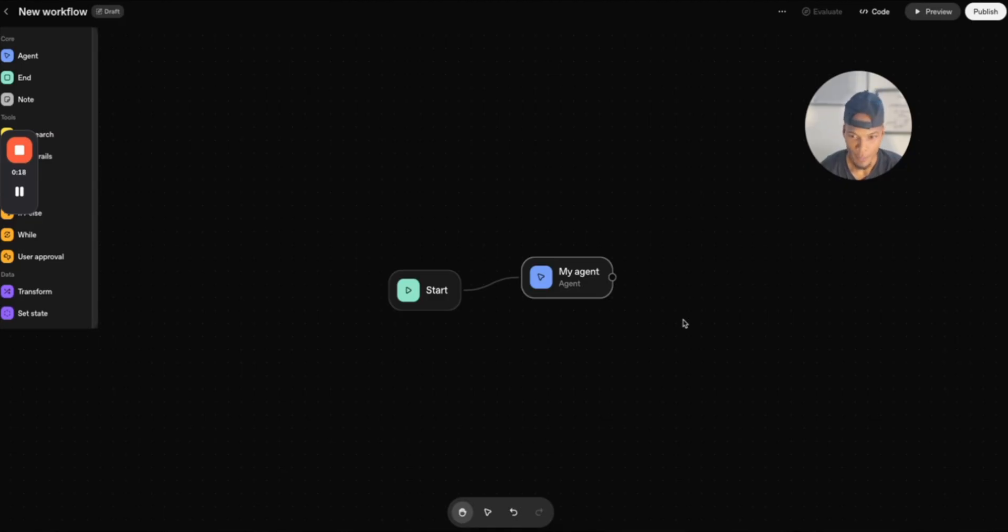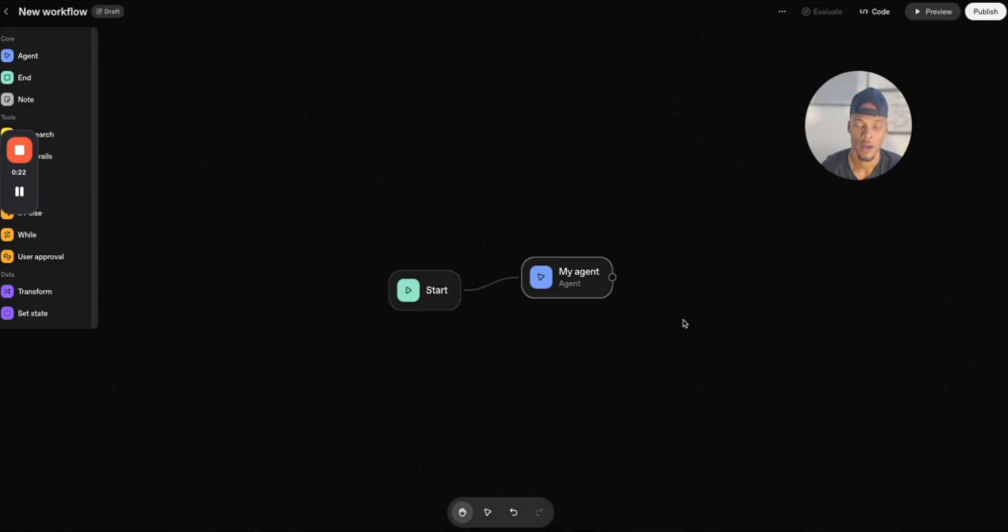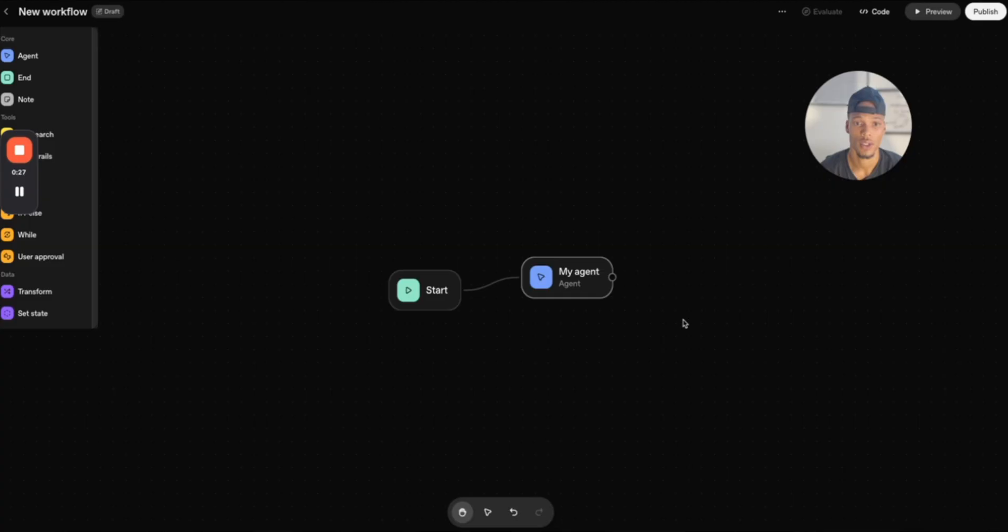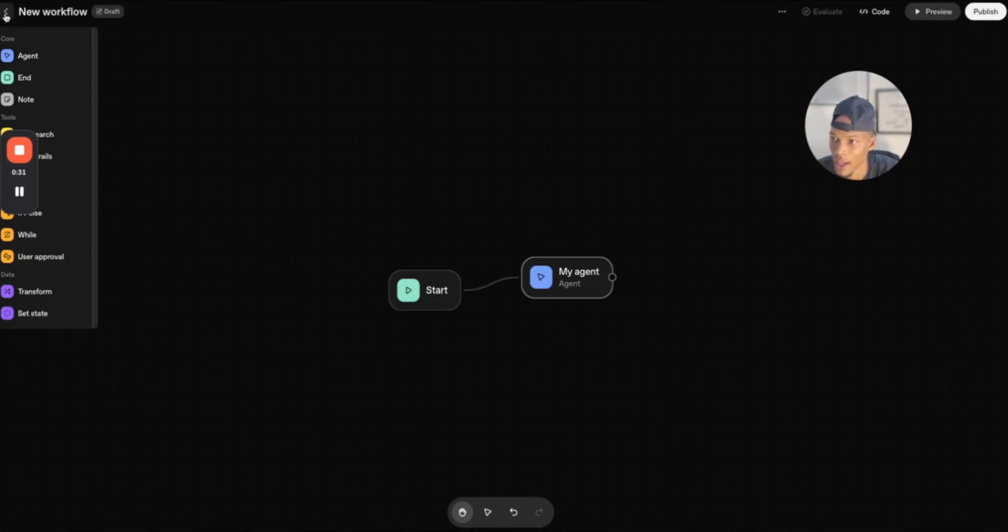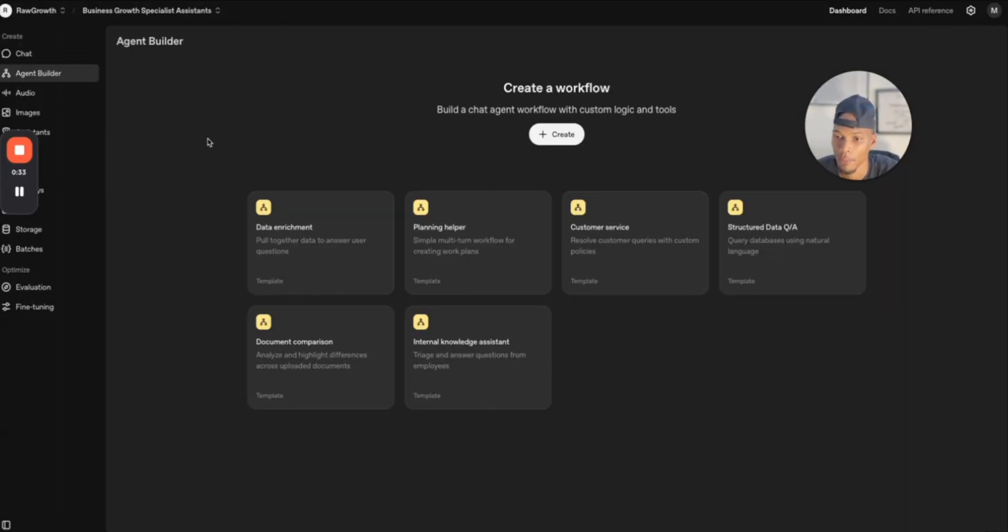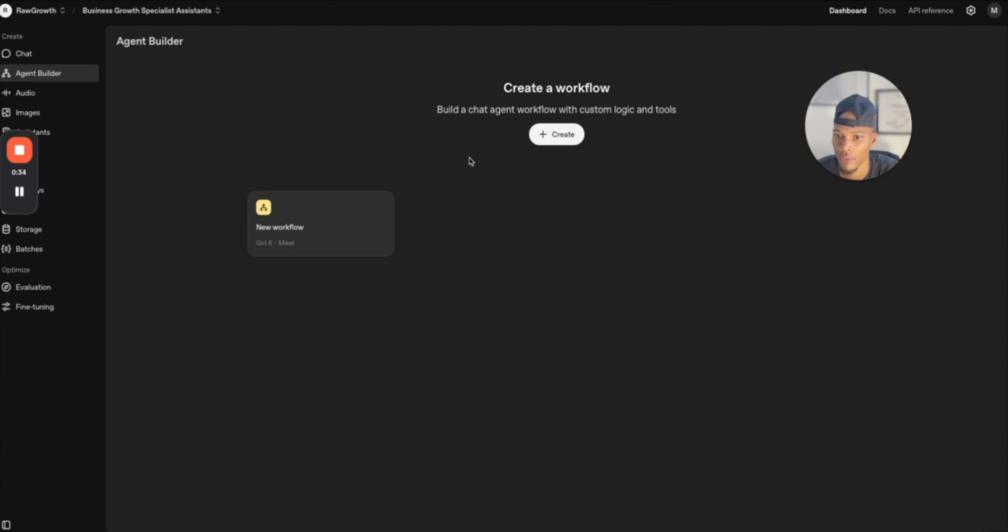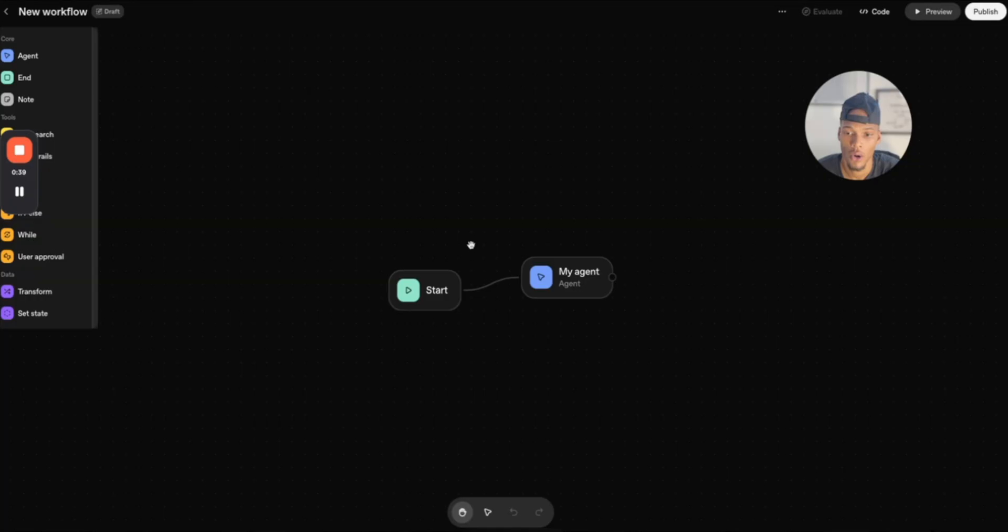That doesn't mean I'm going to set up a full agent and customize it and do all of that in this one video, but I am going to walk you through the benefits of it and basically how you can get started with using it right away. So first things first, it's already been added to the OpenAI platform. If you just come to the agent builder in the side tab and press new workflow, you're already good to go.